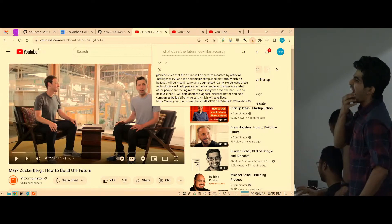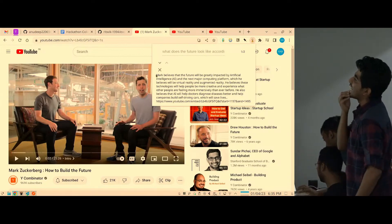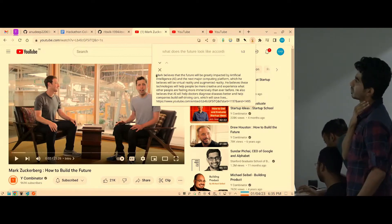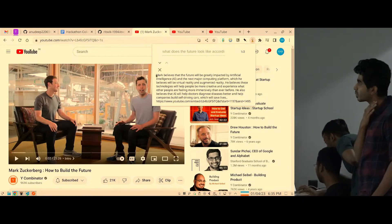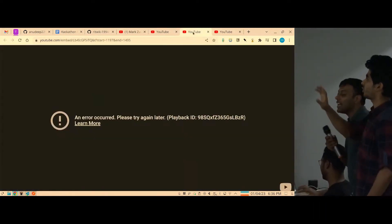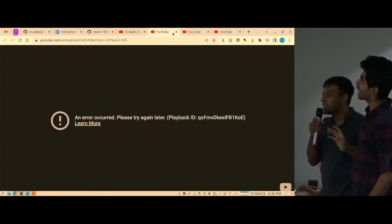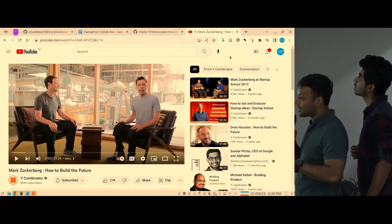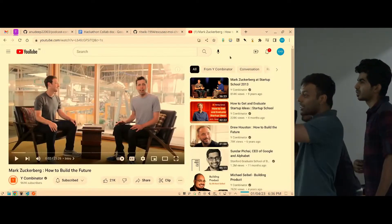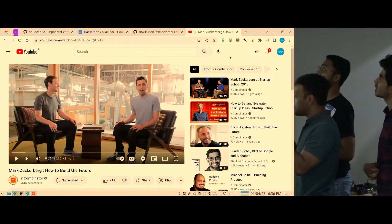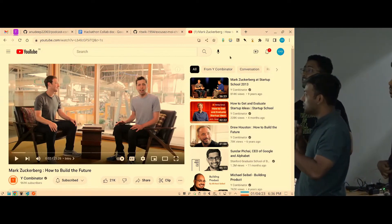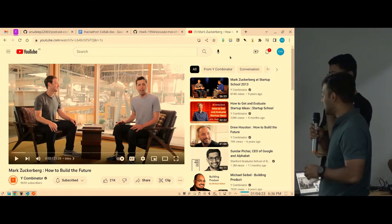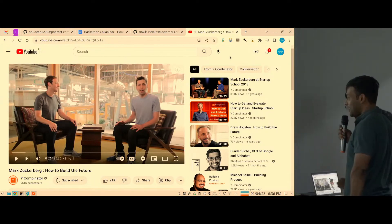Mark believes that the future will be greatly impacted by artificial intelligence and the next major computing platform. We set it to a 10-second timer so that it directly takes you to the relevant snippet — we didn't have time to show the full snippet but it answers the question directly.